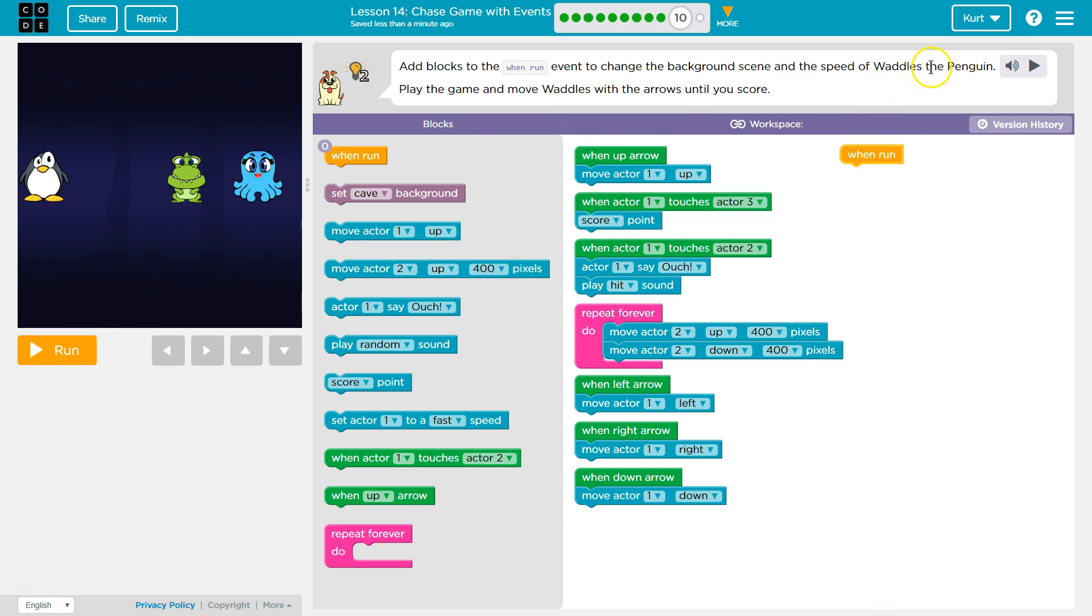So we want to add blocks. Change the background scene and the speed of waddles the big one. Play the game and move waddles with the arrow keys until you score. Okay.